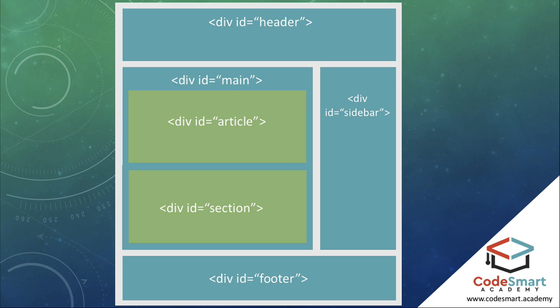Often you will see an ID attribute added to each of these divs. This allows us to select a certain div we want to apply styling or layout to using CSS.